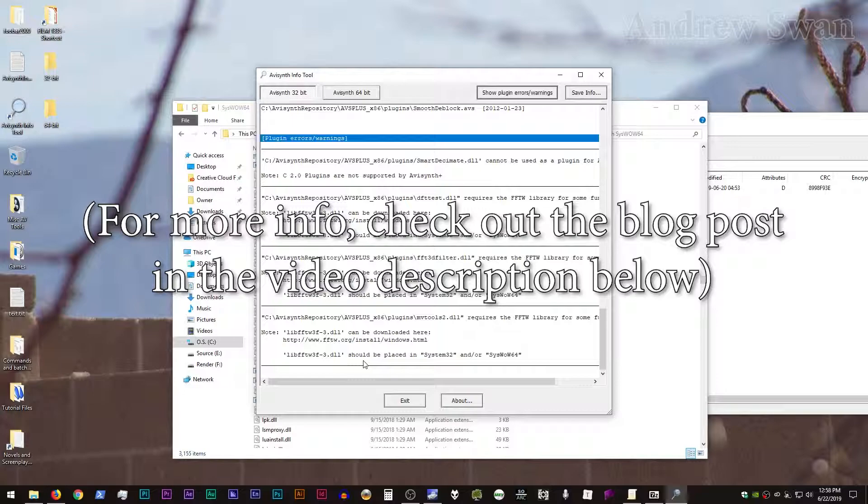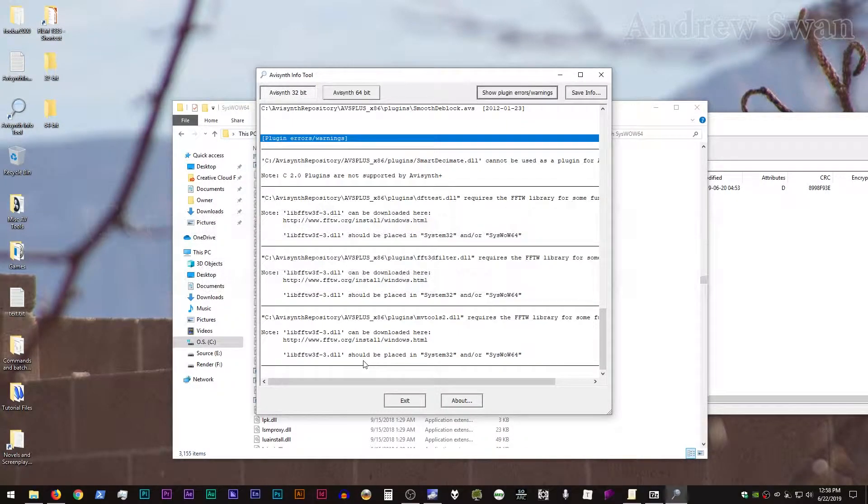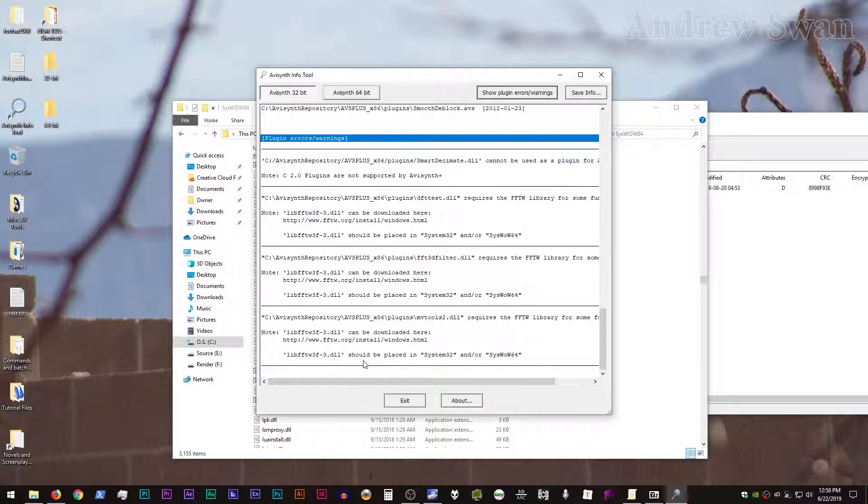Anyway, that's basically the way it works. But if you don't have anything in your AVI Synth install that requires the FFTW library, then you won't get any error messages about it, even if you don't have it installed. So anyway, that's pretty much it.